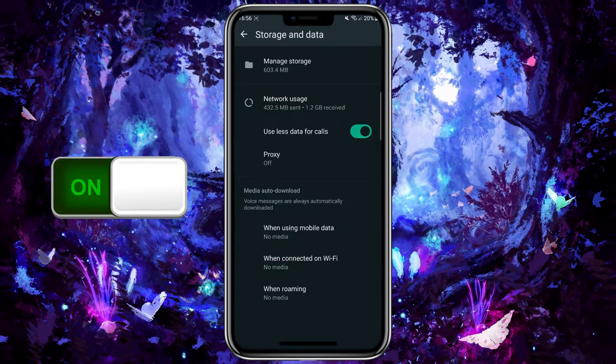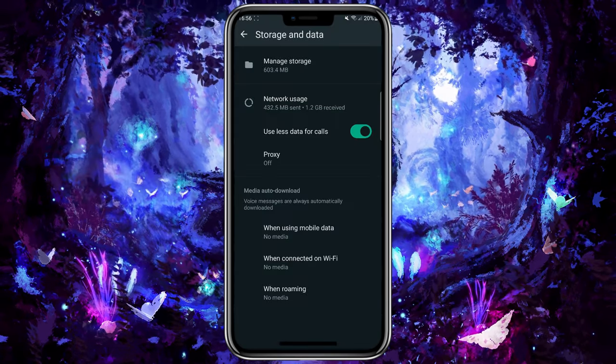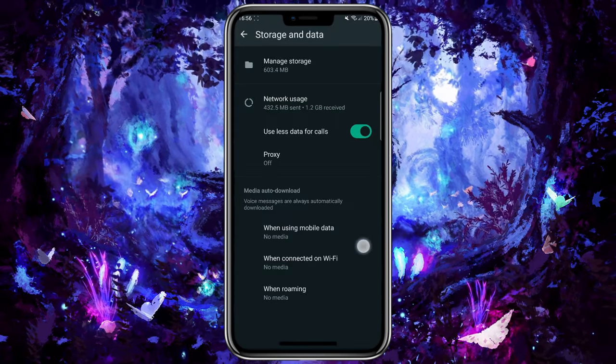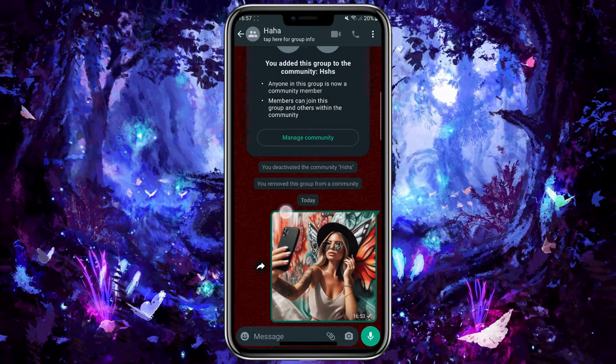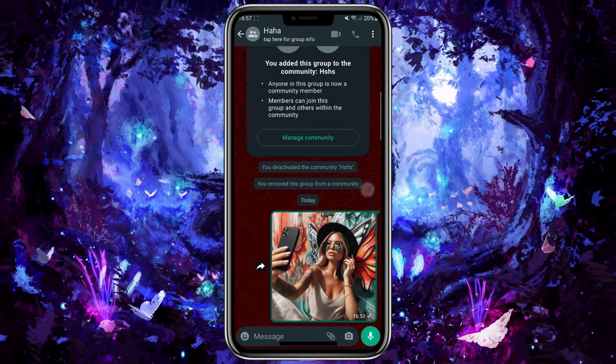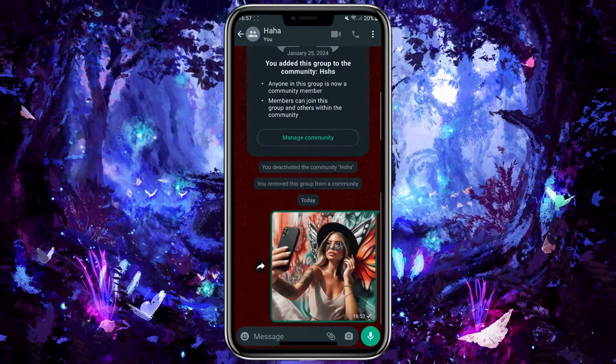By following these steps, you can ensure that WhatsApp does not save photos twice in your iPhone's camera roll, helping you avoid clutter and duplicate images in your photos app.